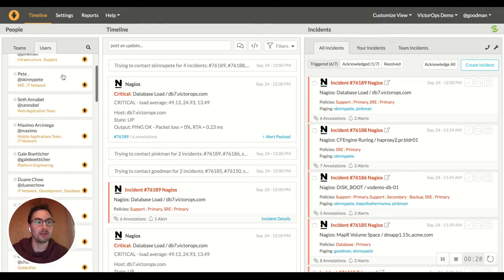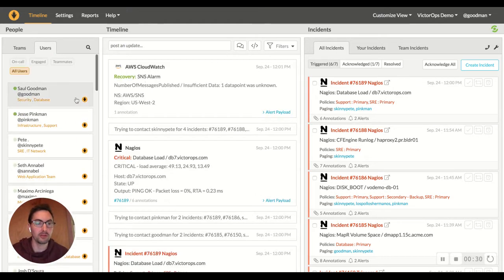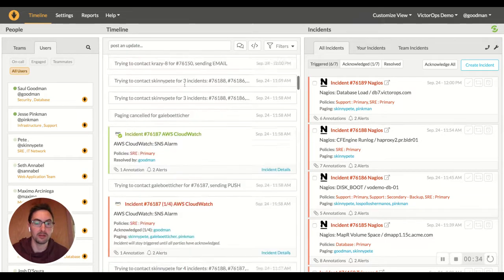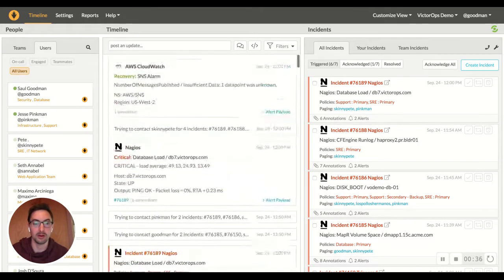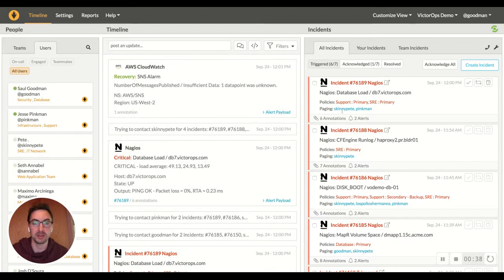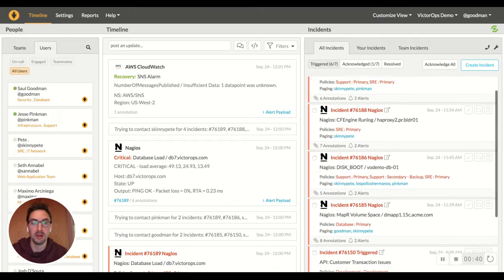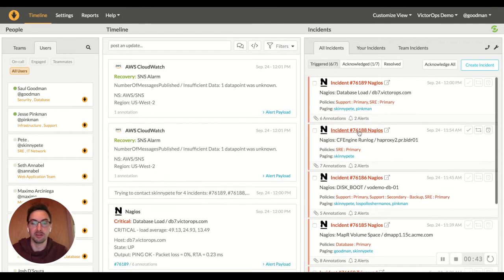So here over on the left you've got your users who are on call. In the middle you actually see all of the timeline, all of these incidents that have been occurring or are currently paging out to users or escalation policies, and then here on the right we have all of the incidents in the system.